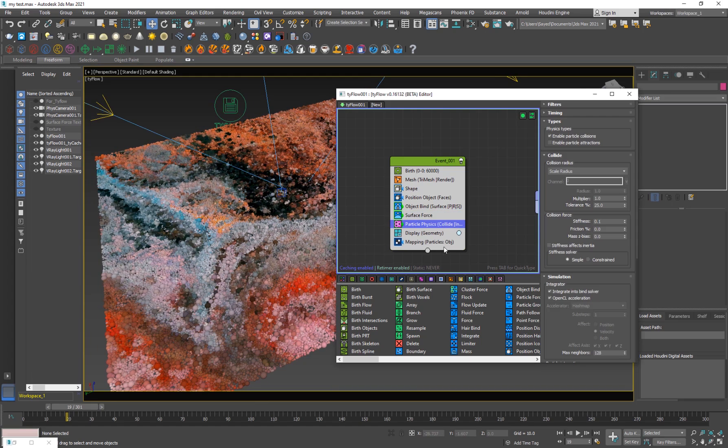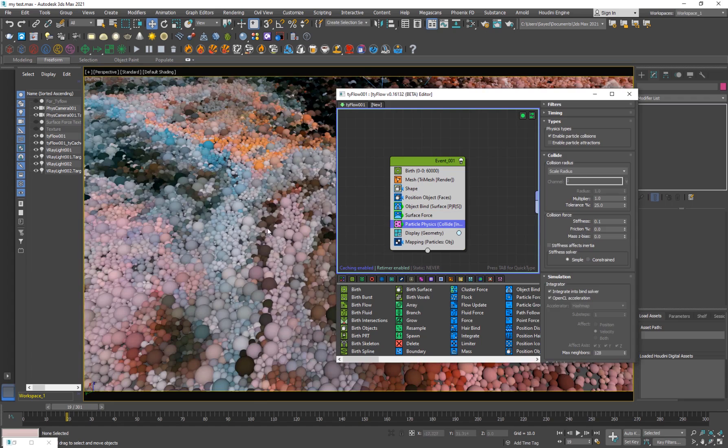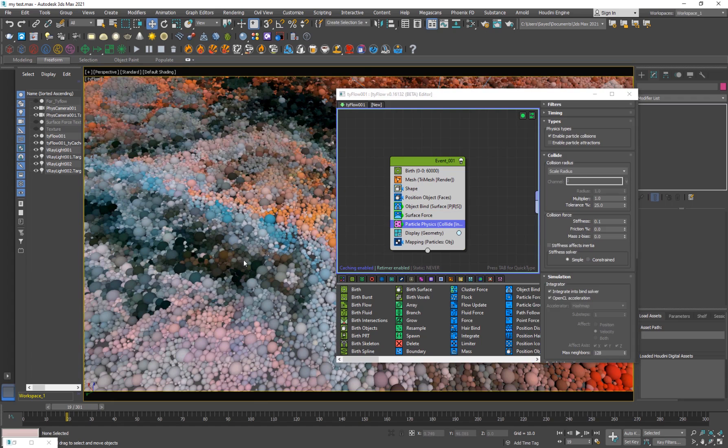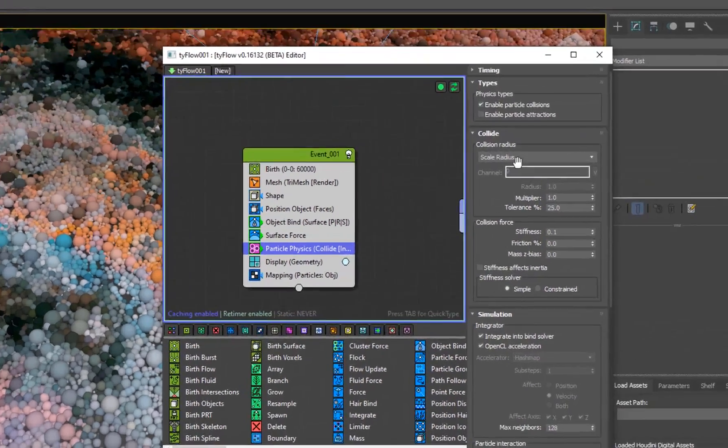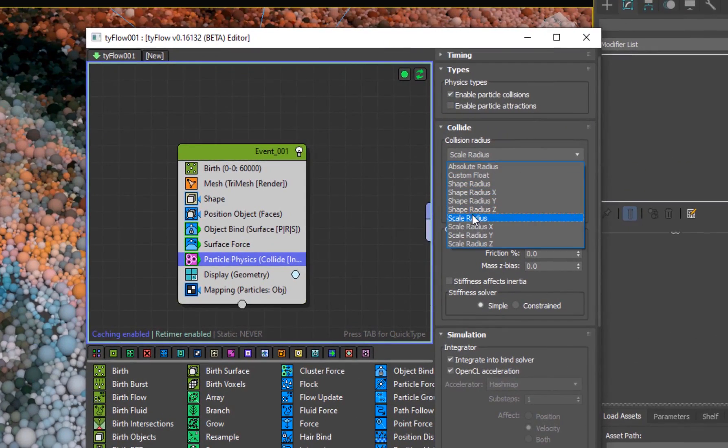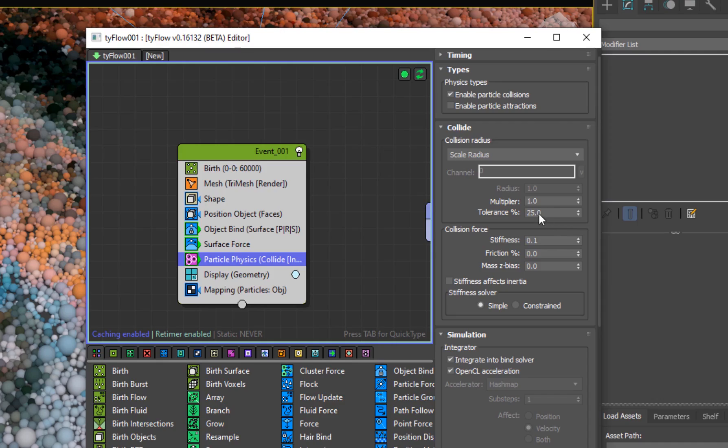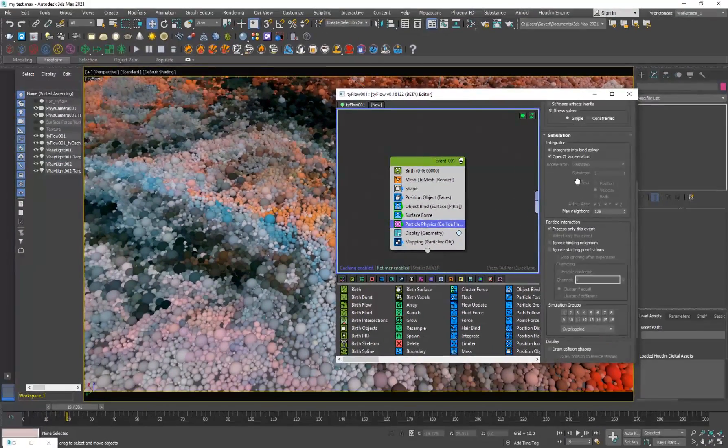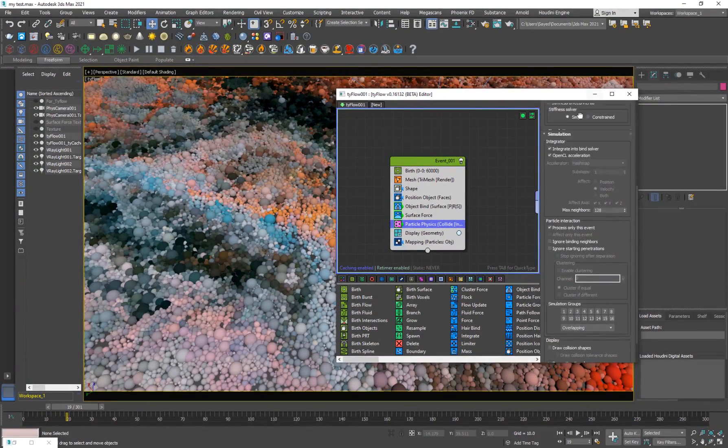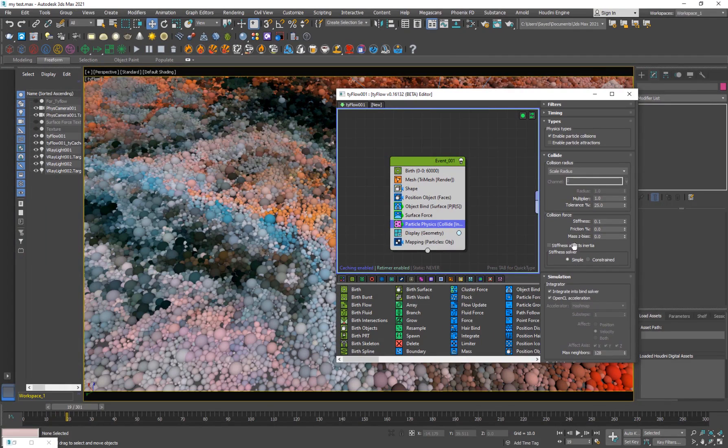And then I have particle physics, which is very important, which is causing the particles to sort of collide with each other. And then I have set to scale radius and the multiply to 1 and the tolerance to 25%. So these are pretty basic values. So scale radius and that's it.